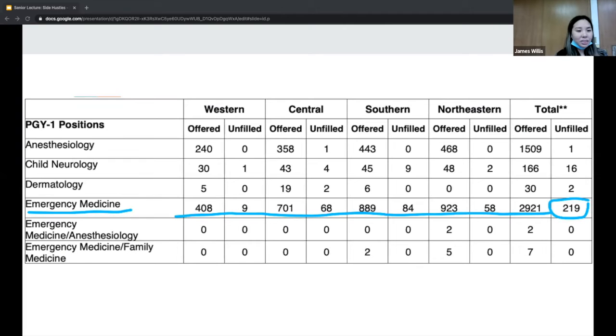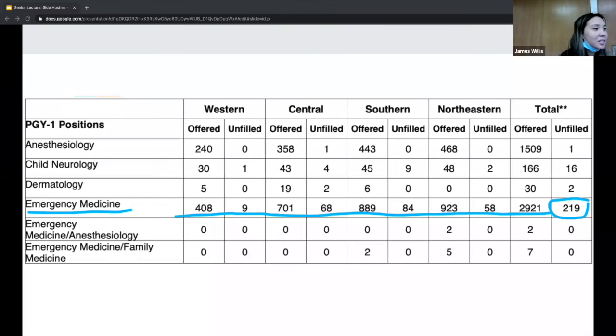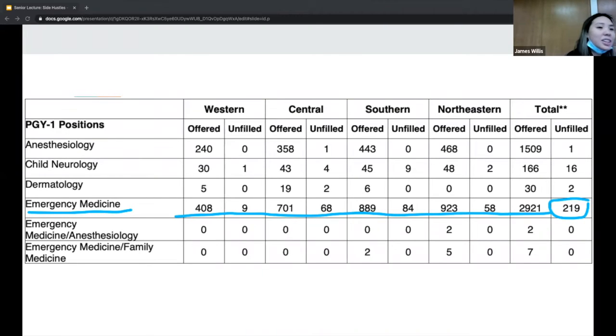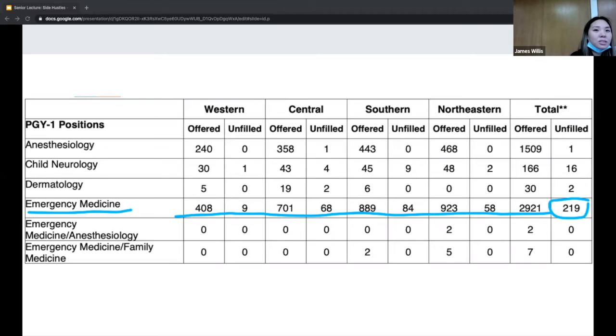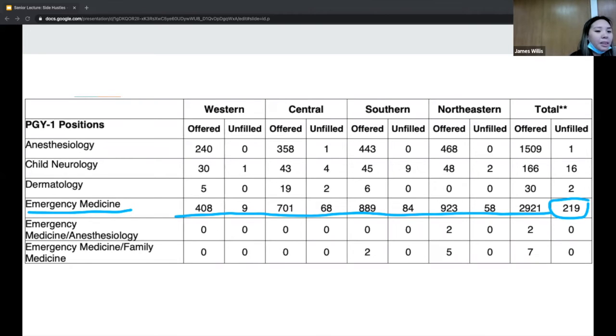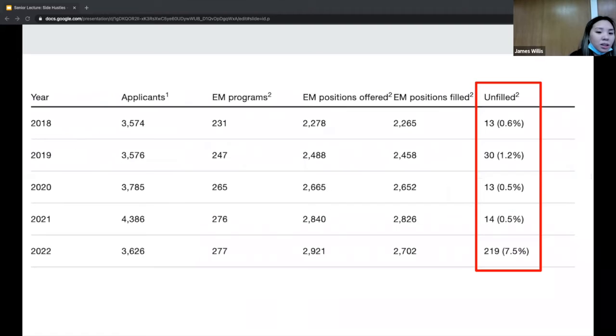How did this affect us this year? Looking at the match this year, there's 219 unfilled EM spots compared to previous years, significantly less.